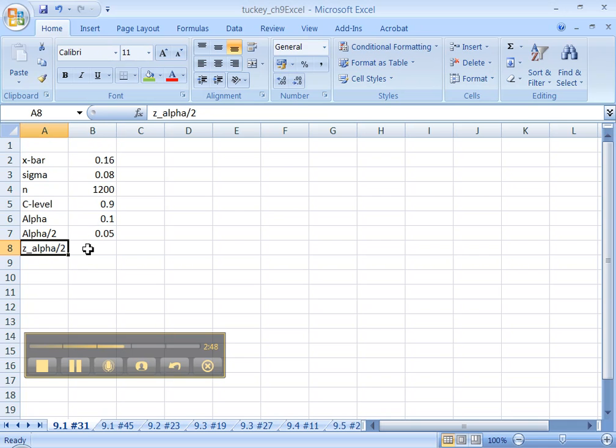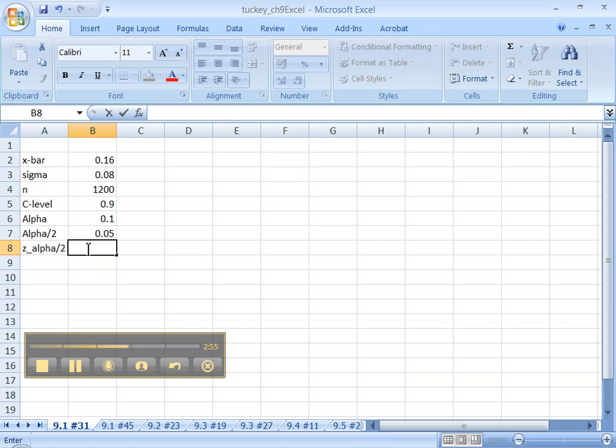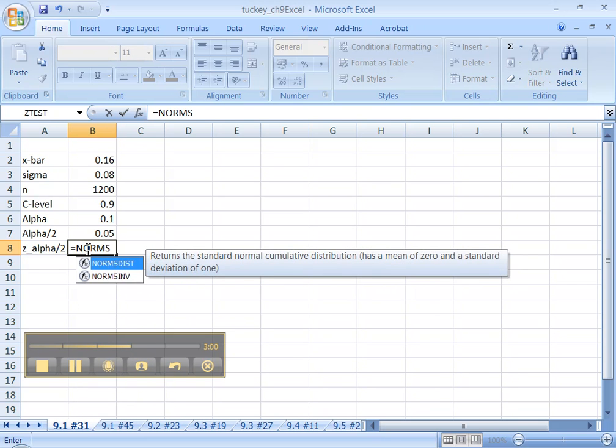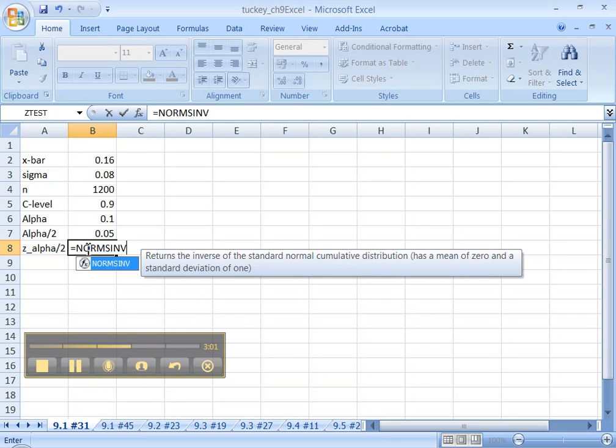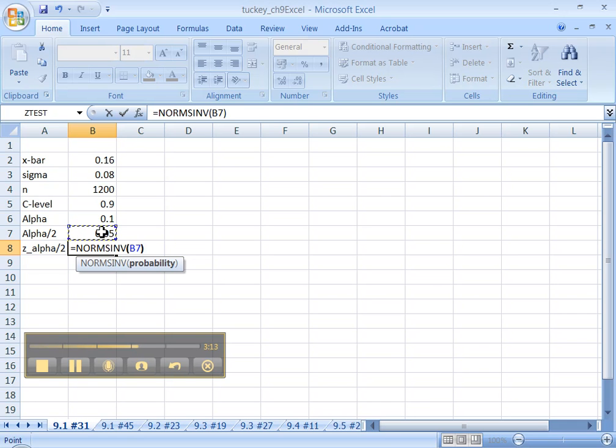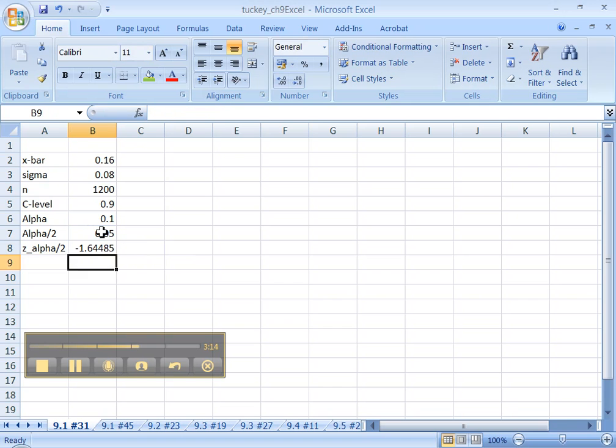Alright. So what's z alpha over 2? Well, z comes from the normal curve, right? The standard normal curve. That's why it's also sometimes called the z curve. So we need NORM.S.INV, right? NORM.S.INV. And then what we want to tell it is the probability that we're interested in. You could tell it a couple things, but what will be easiest if you do this, the 0.05. Press enter. There we go.